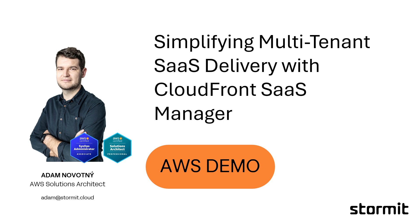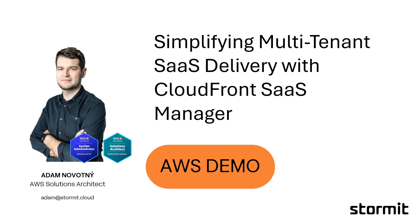Hey everyone, my name is Adam and I am an AWS solutions architect at Stormit. In this video, we will explore how the CloudFront SaaS Manager can simplify the delivery of multi-tenant SaaS applications. If you're running a SaaS platform with many customers' domains, this tool can save you a lot of time and effort by automating and centralizing key parts of the setup. So let's take a look.